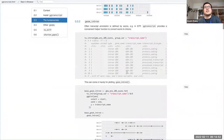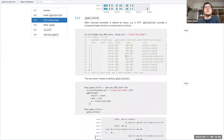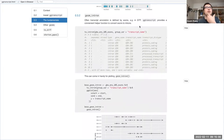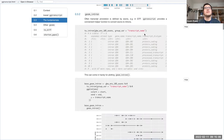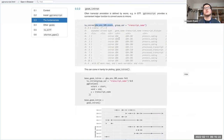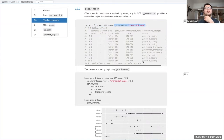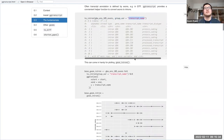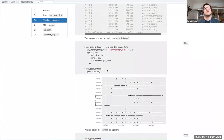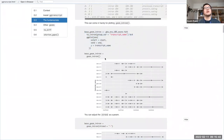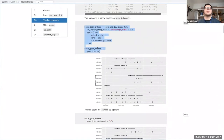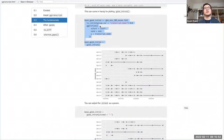The other important component is geom_intron. Often transcript annotation is defined by exons — in GTF format, for example, you don't necessarily carry introns with you. GG Transcript has a convenient helper function that converts your exons into introns called to_introns. You put in your exon file with a start and end, and also the group — for example, transcript name or gene — and this differentiates the exon groups. This means you only need to have the exons as input because you have the to_introns helper function.